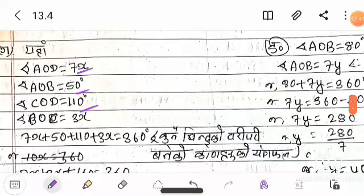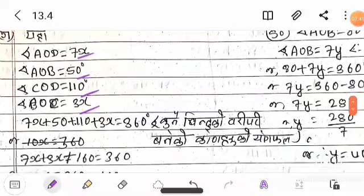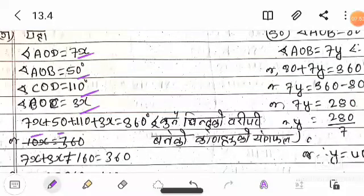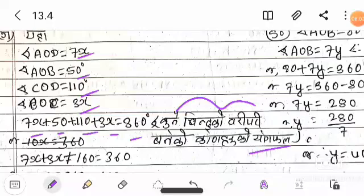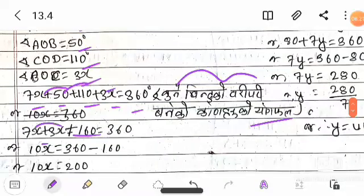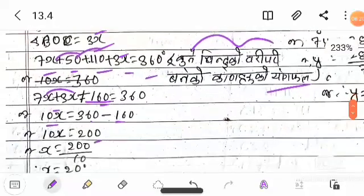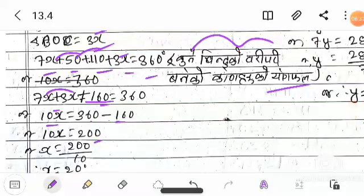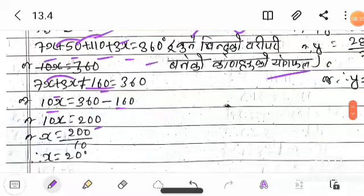BOC is equal to 3x degrees. AOD equals 100. So 7x plus 3x equals 10x, and 10x plus 360 gives us 160 minus 200 degrees, so 10x is equal to 200, therefore x equals 20 degrees.